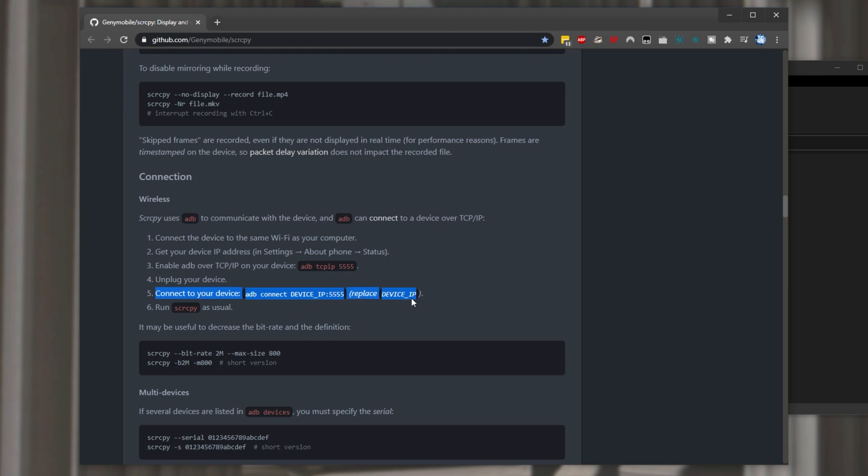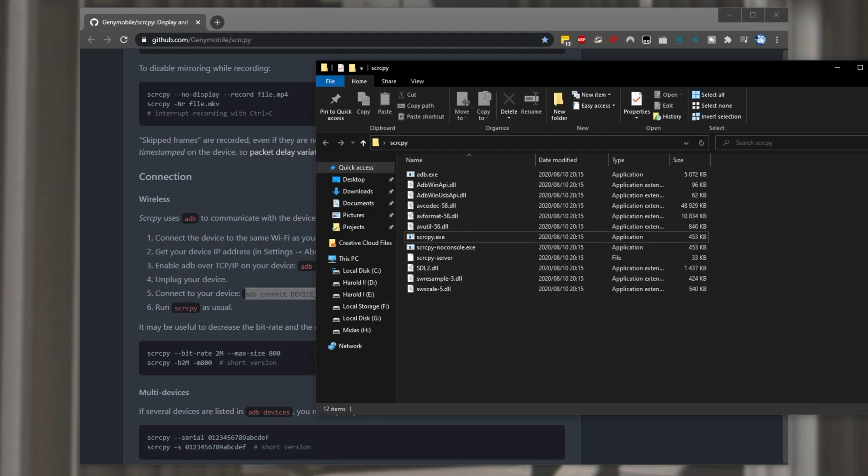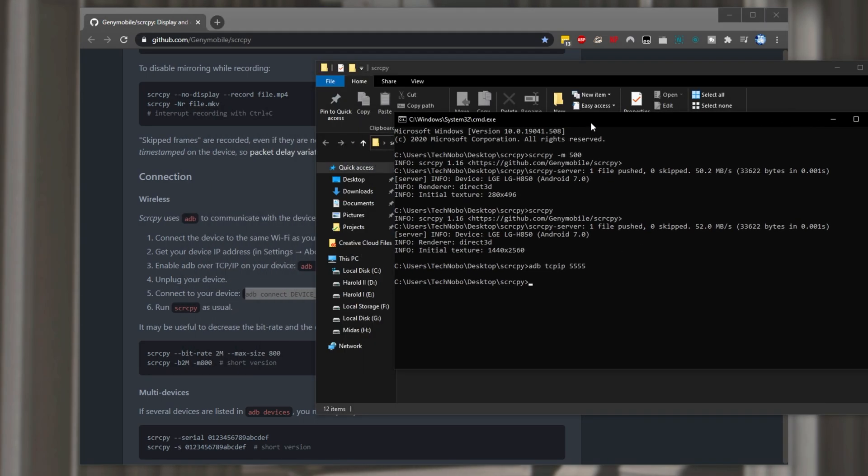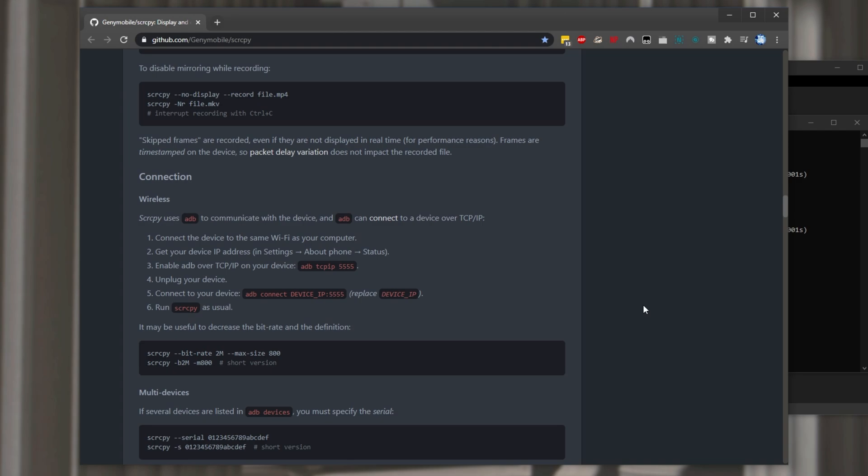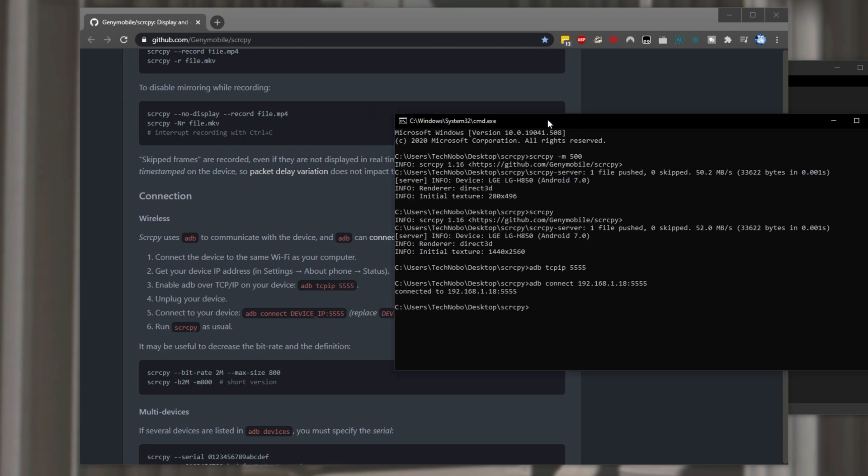So we'll connect to our device using this over here. So opening up our console over here I'll type in adb connect space followed by the device's ip. In my case 192.168.1.18 colon 5555. Hitting enter we've now connected to our phone through our wireless connection.